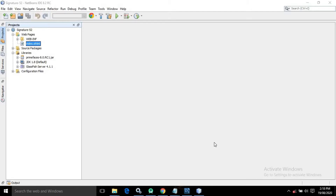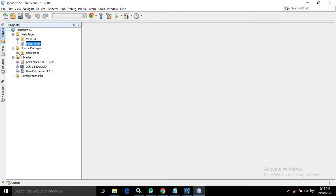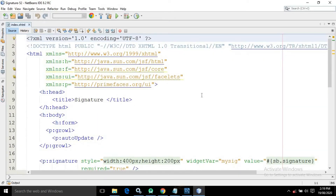Hello friends, myself Amar. In this video I will discuss another control in PrimeFaces called Signature. I have created a project named 'signature' with an index.xhtml page, using PrimeFaces 8.0 in the libraries. Inside the source package I have created a package and a managed bean named SignatureBean.